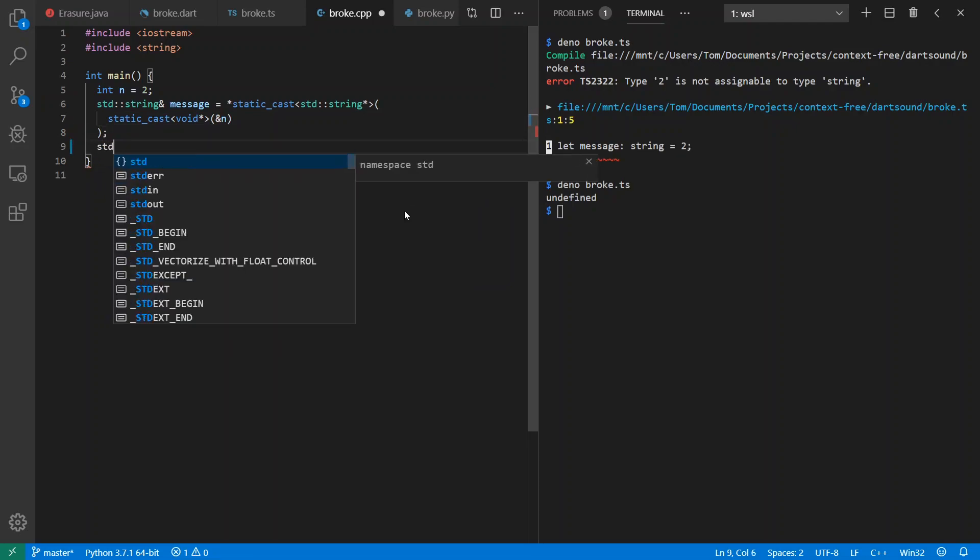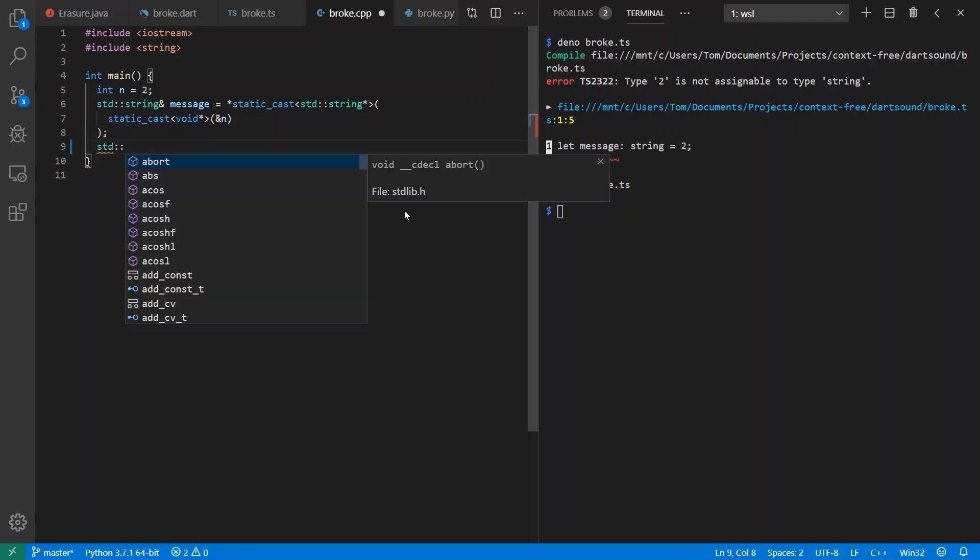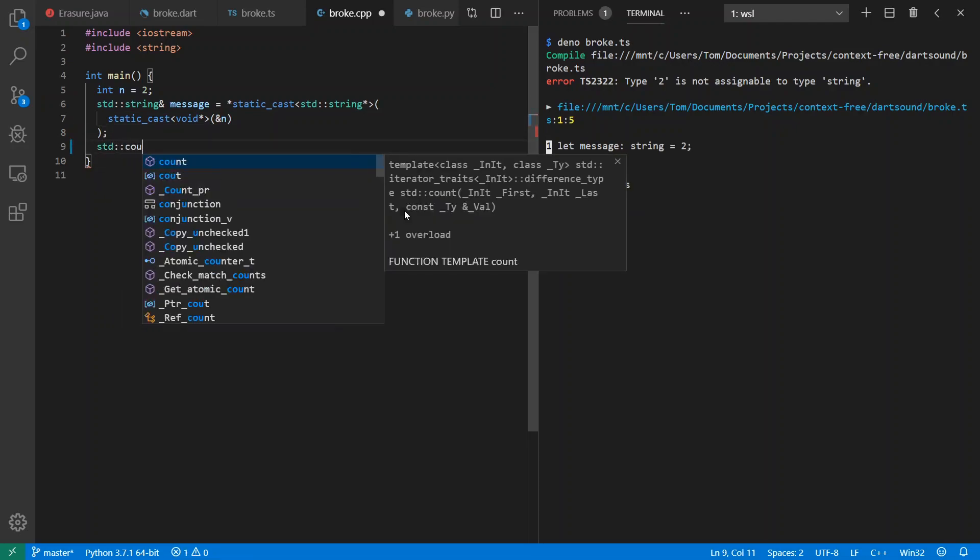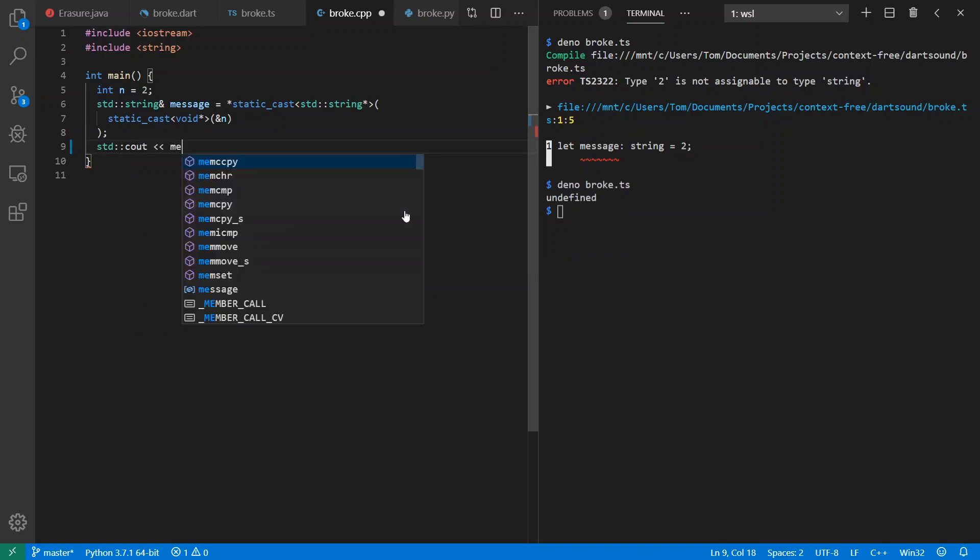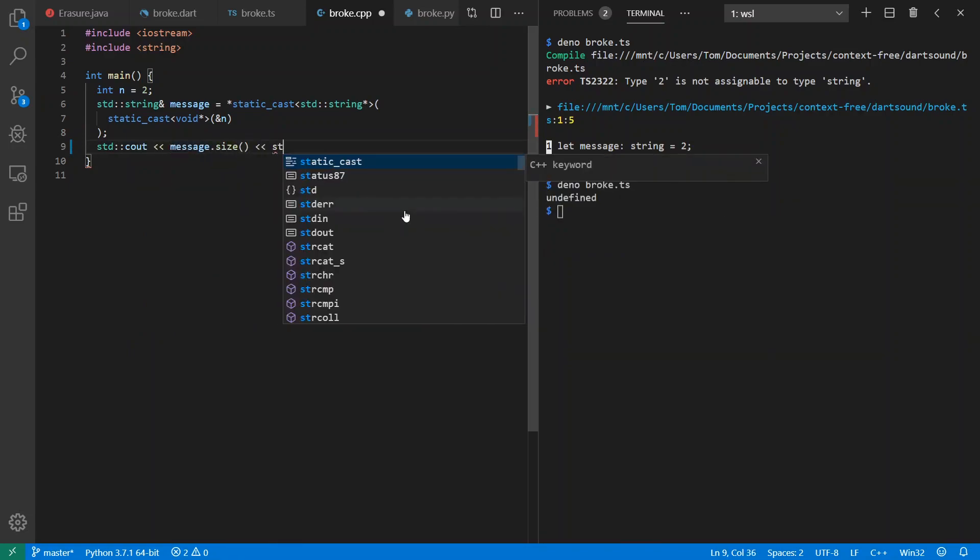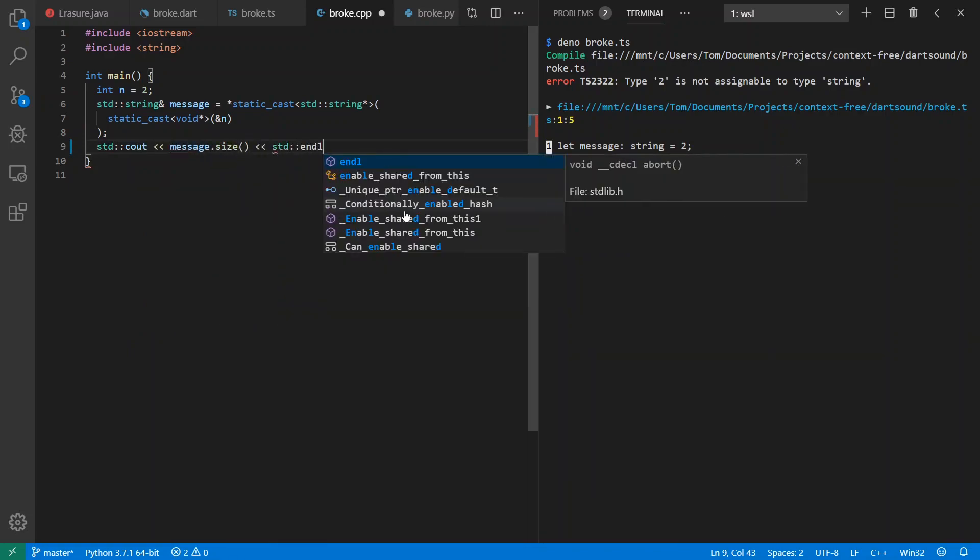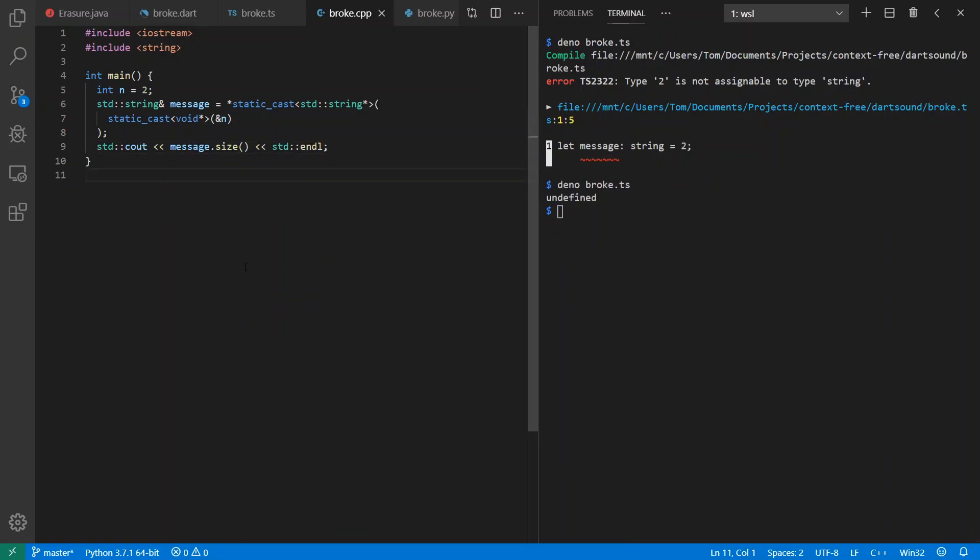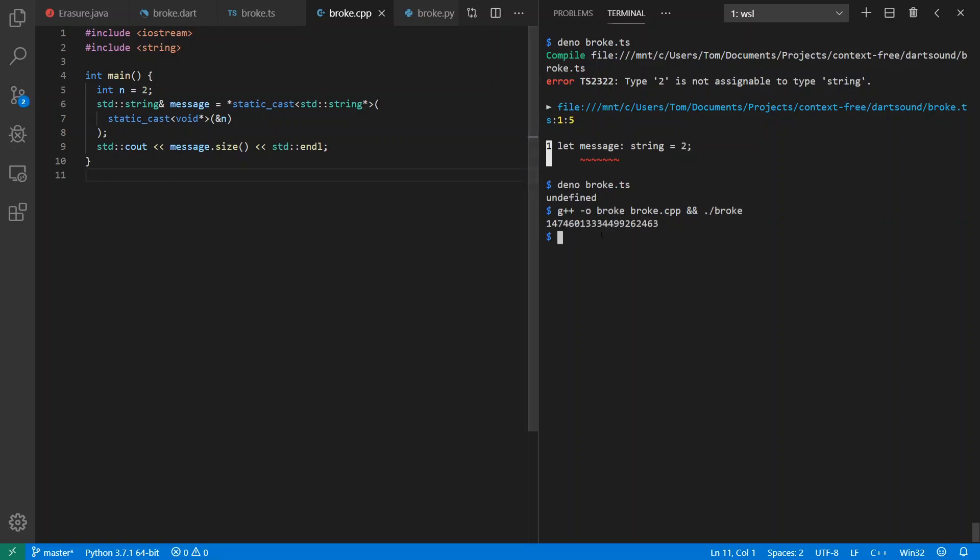And go on ahead and try to print out the message length here from C++. Notice I'll have no complaints from the compiler. Say G++ -O broke.cpp and broke. Now, notice here the length of my string is not this crazy number that I don't have string in the first place. It's just misinterpreting memory. This is undefined behavior.